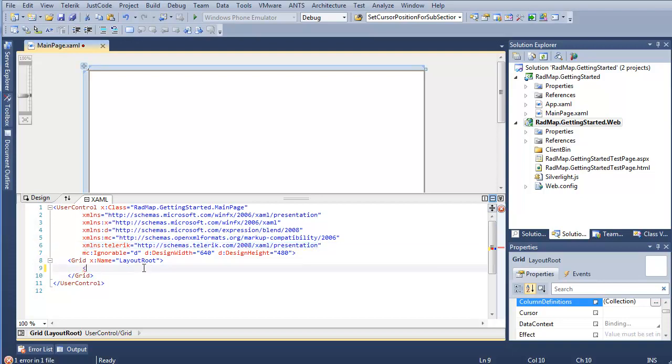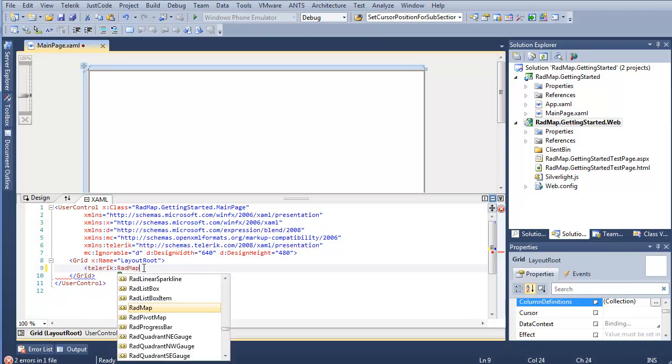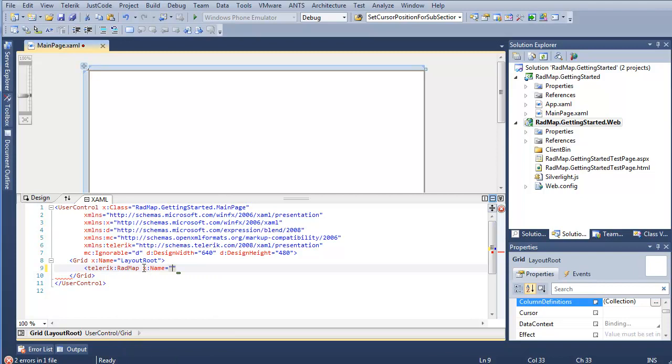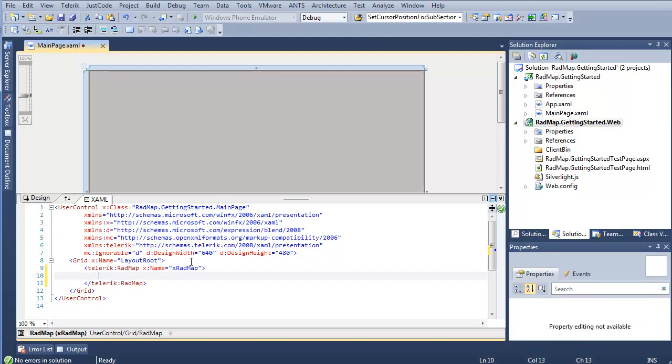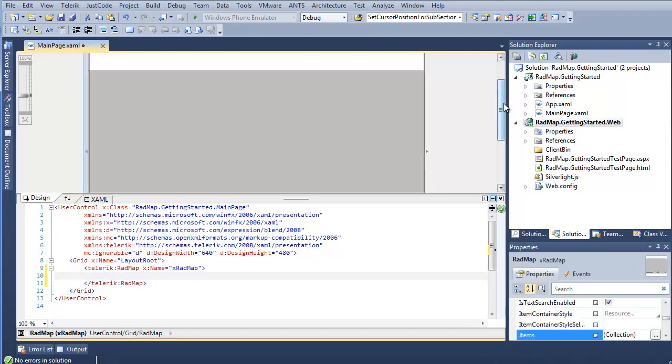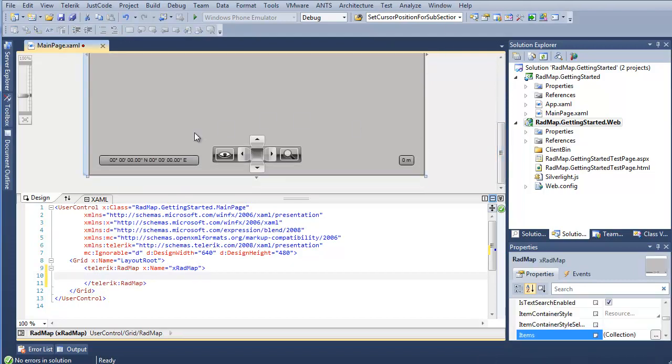So we can go ahead and say Telerik RadMap, and give it a name, X RadMap. And we now technically have a RadMap instance sitting in our project. If you go ahead and scroll down, you can see where some of the different items are, latitude and longitude, the scale that we're looking at,